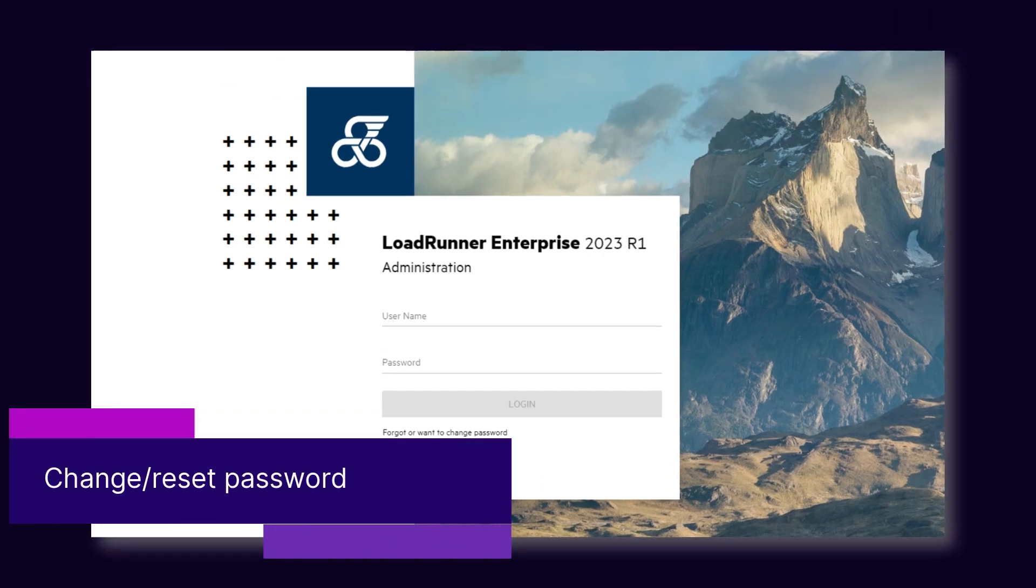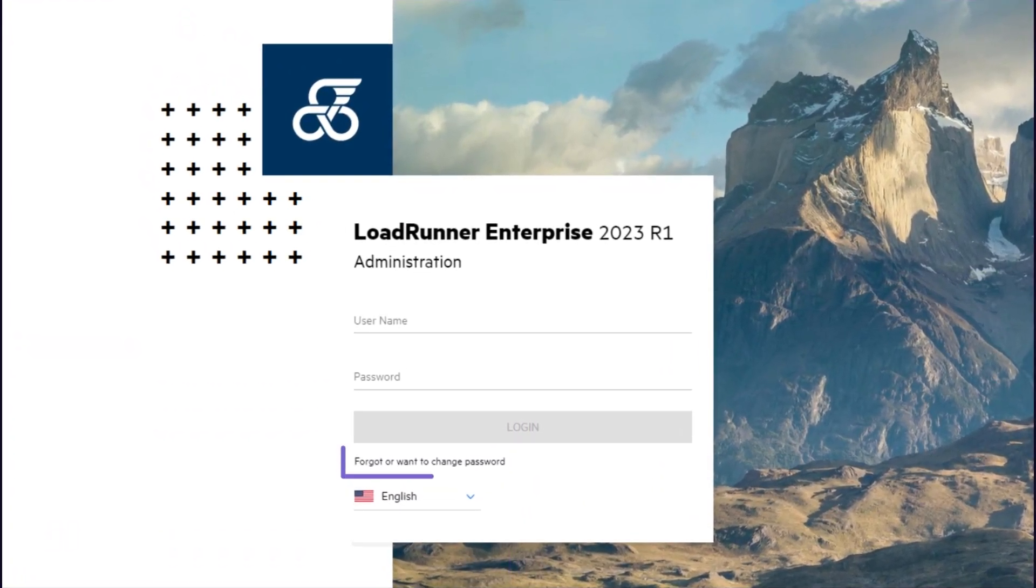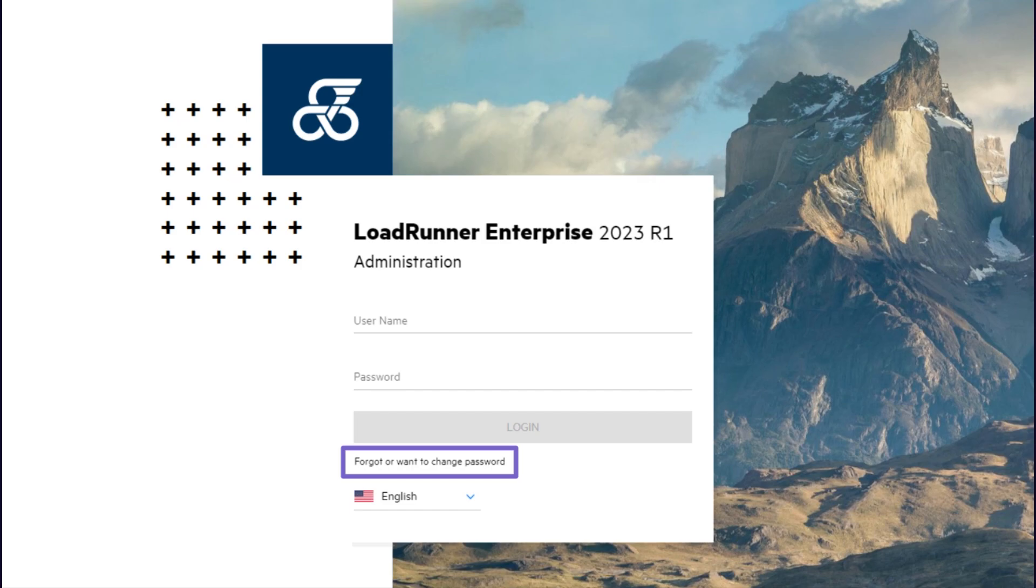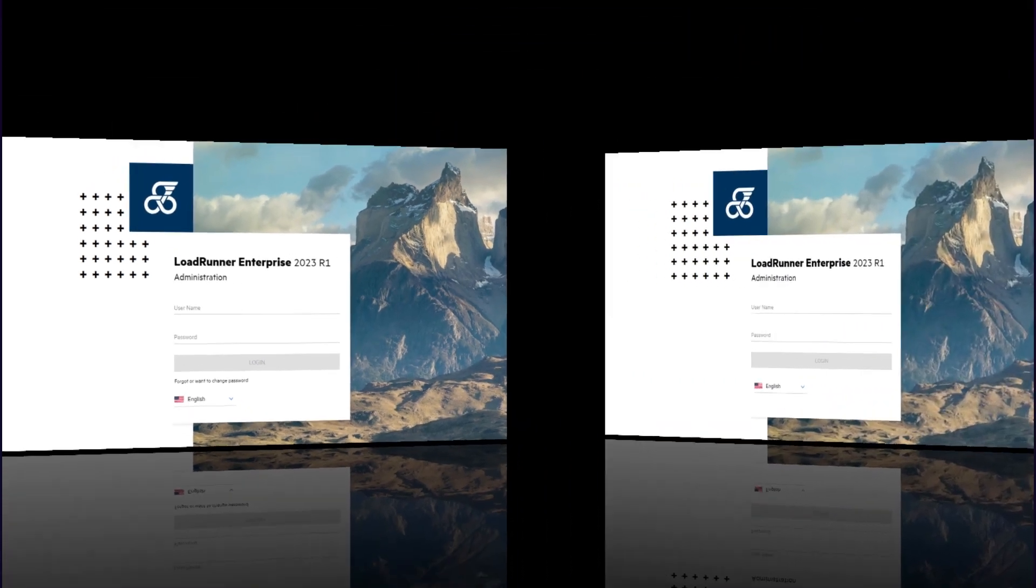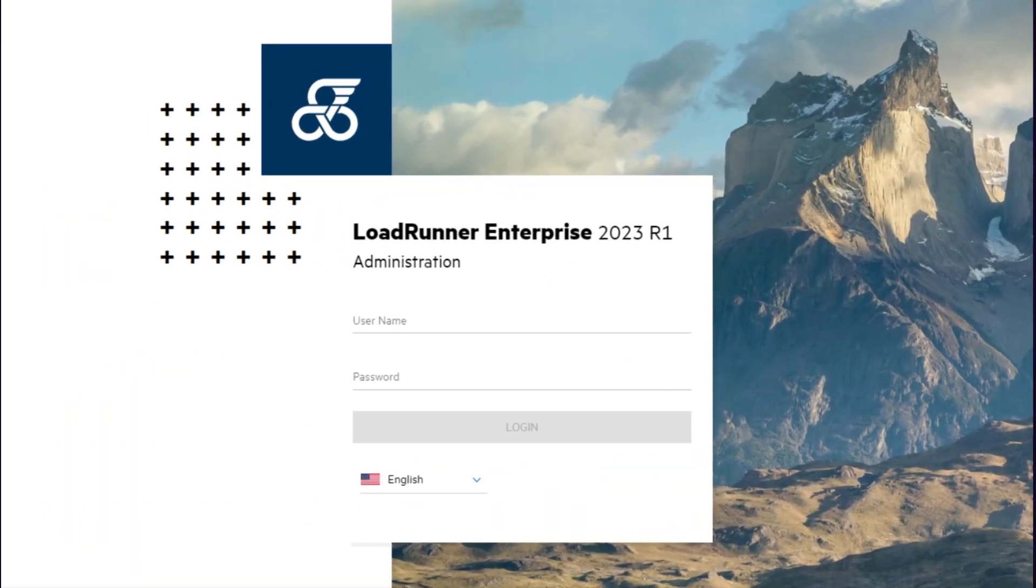And finally, the Change and Reset Password option is now only available when logging in using local authentication. It was removed for users logging in from LDAP and SSO.